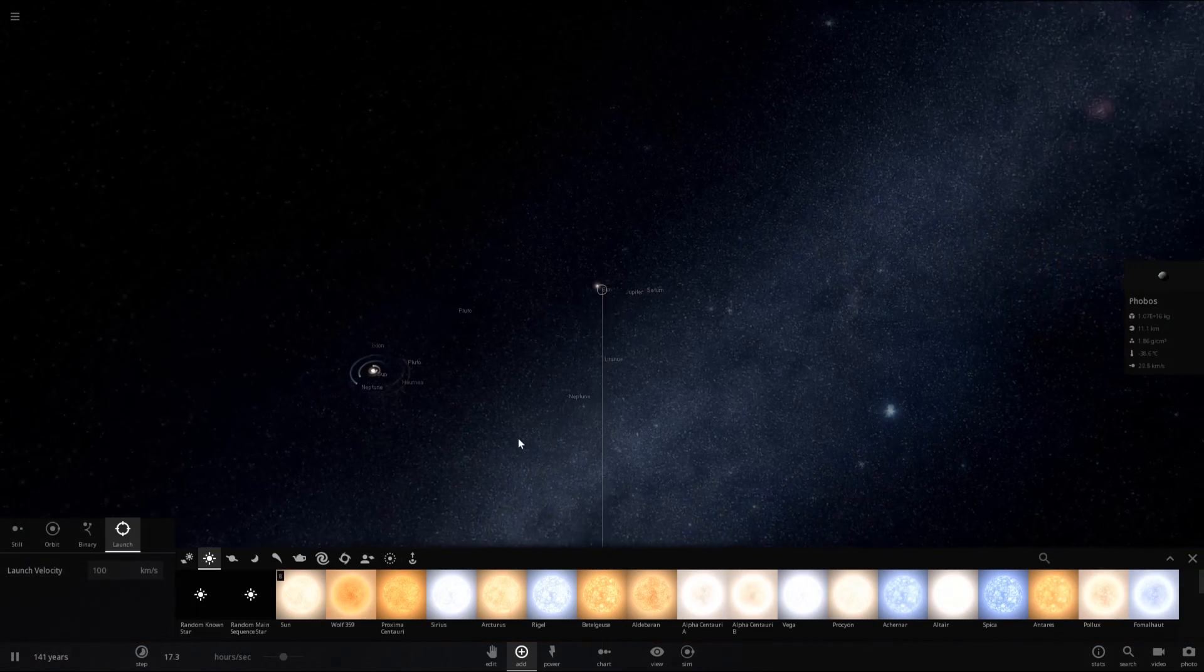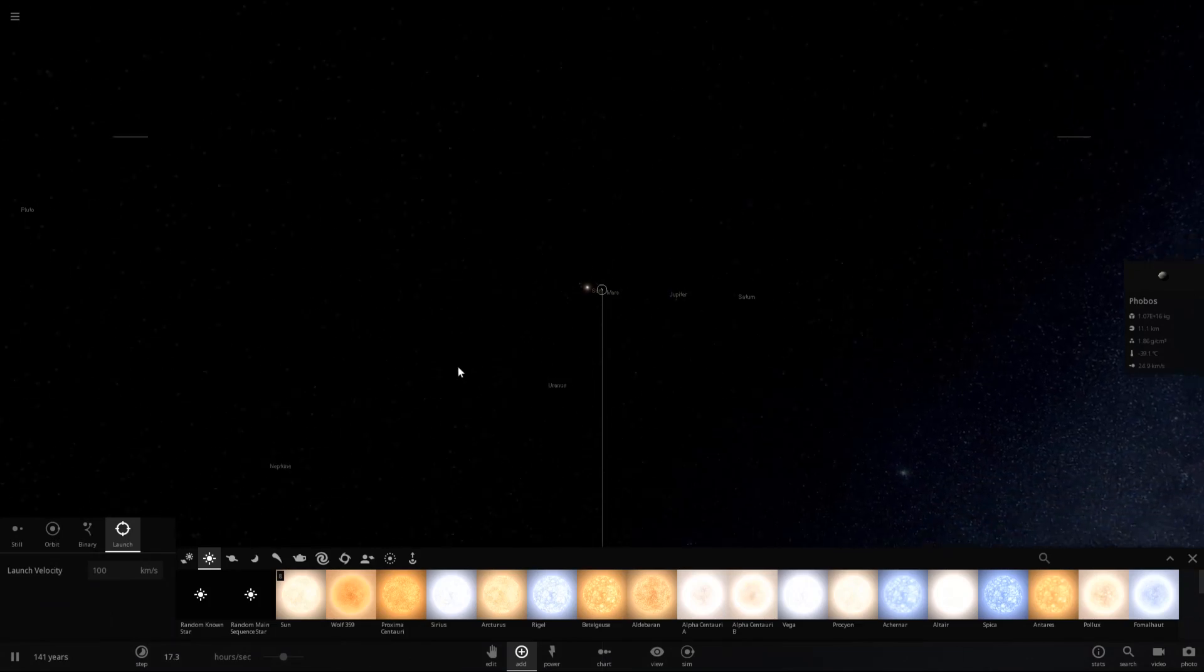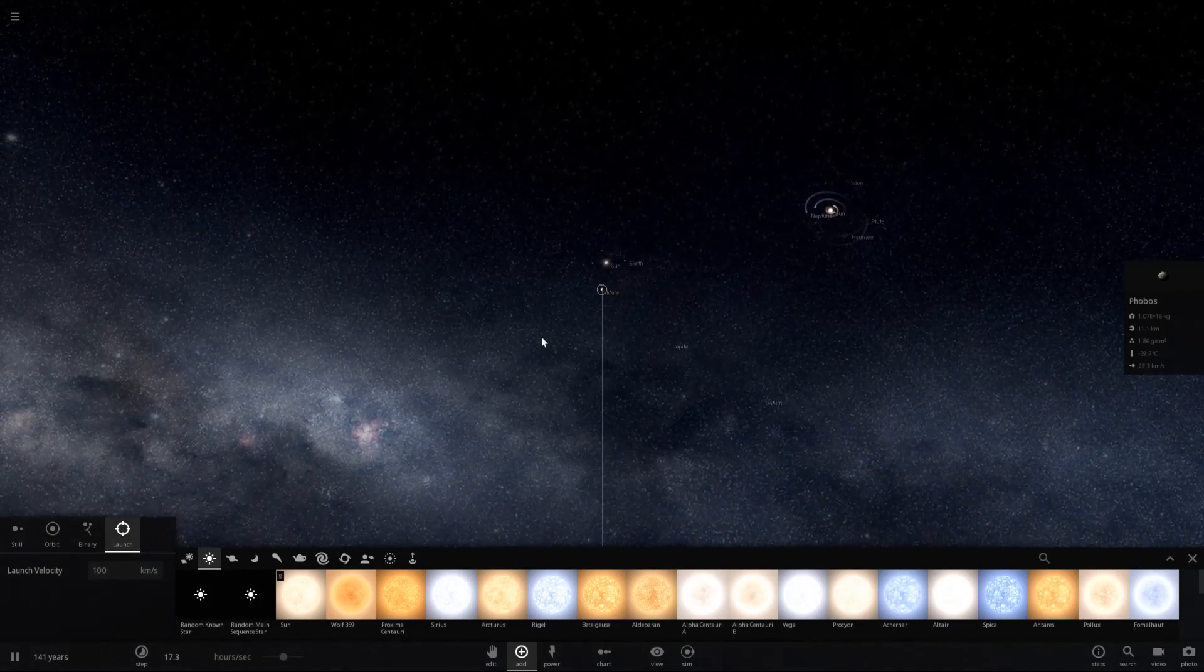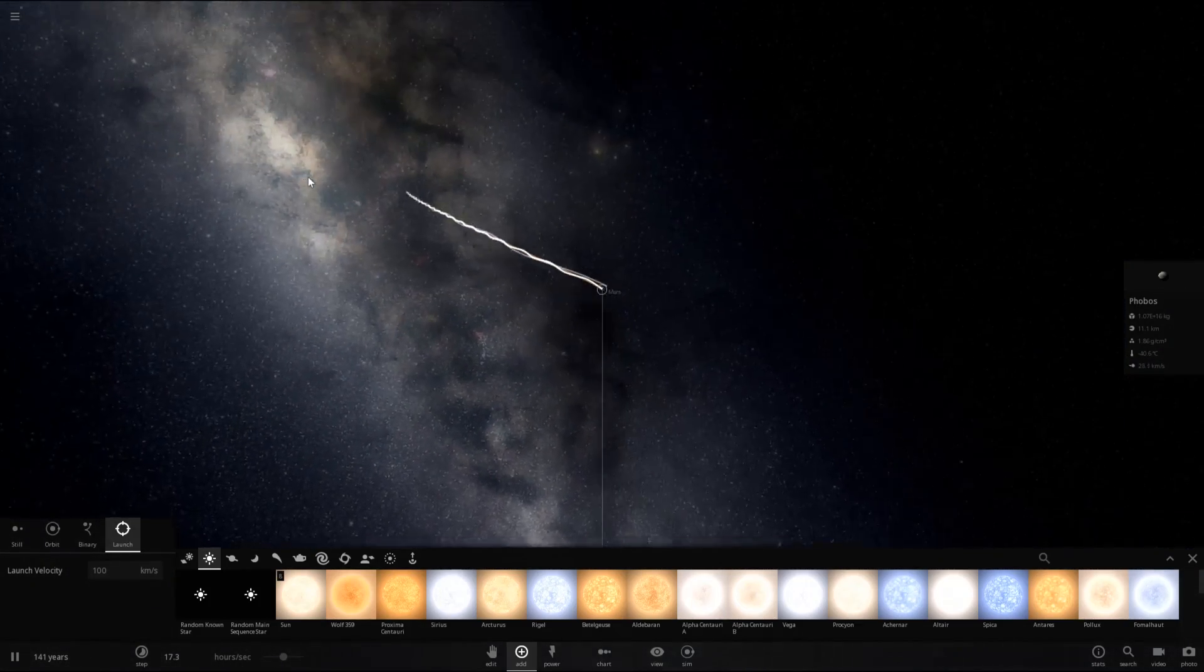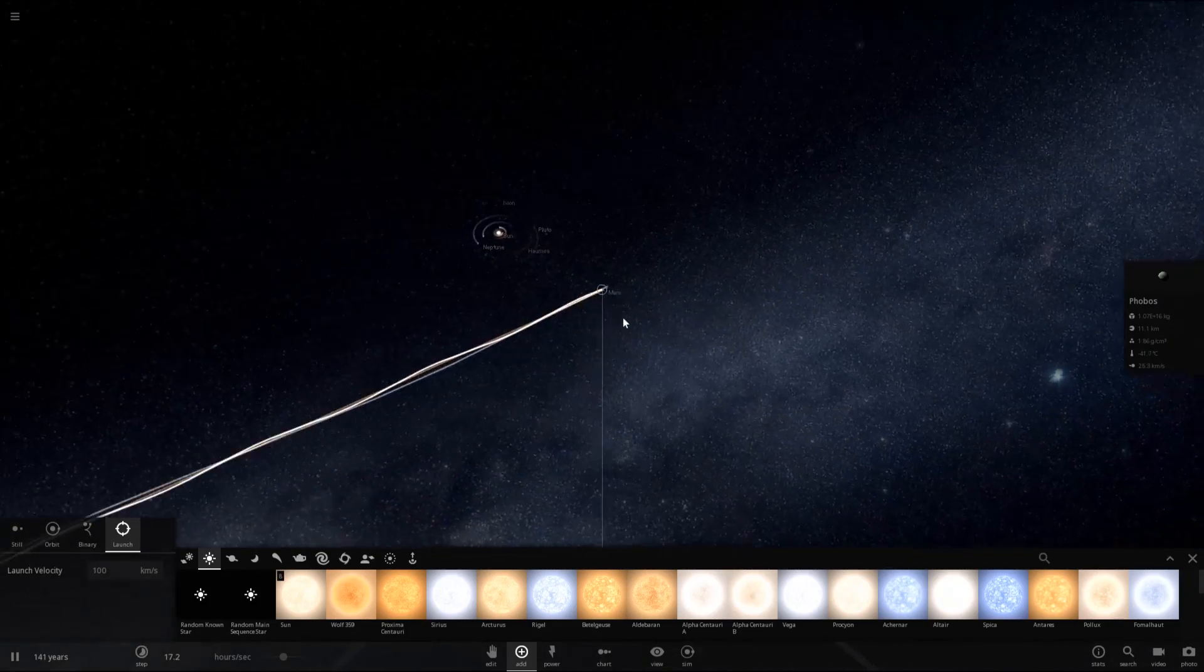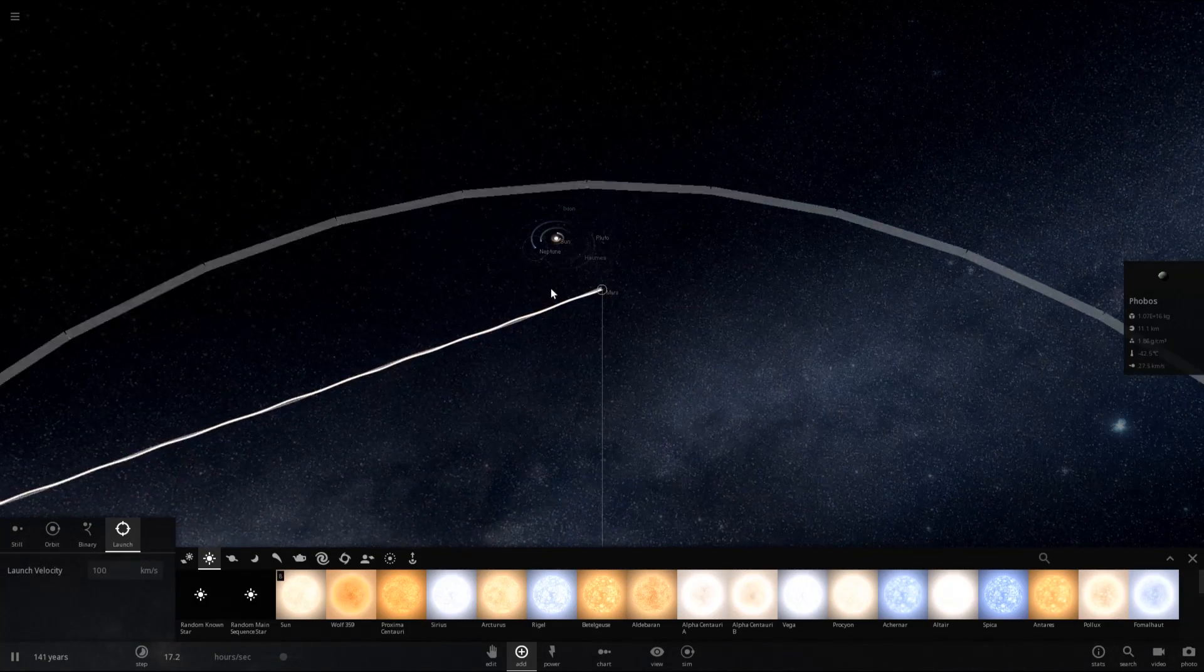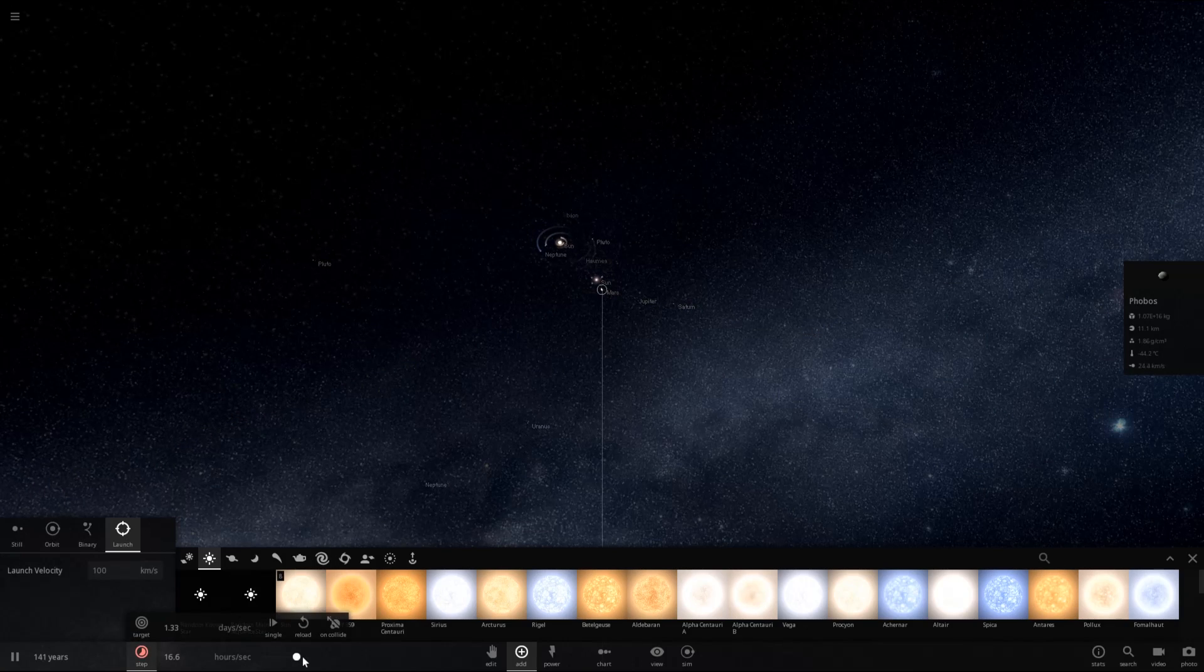And we should start to see some trails as they travel down towards our current solar system. And you can see them orbiting in kind of a downward spiral as they fly at a velocity downwards towards that solar system. So, let's go ahead and speed up time.